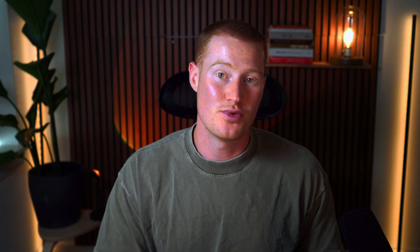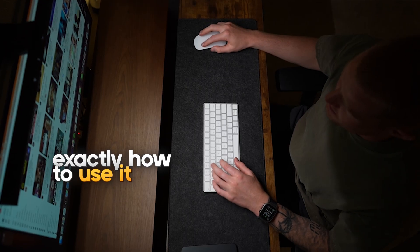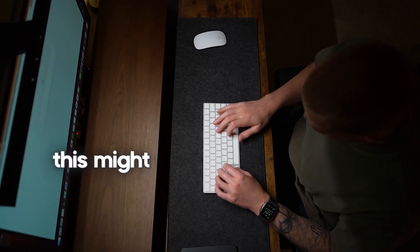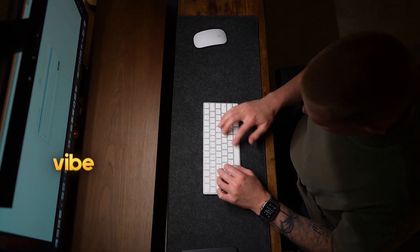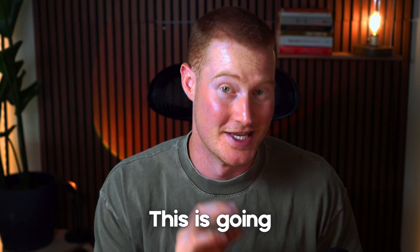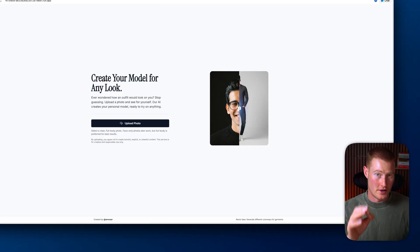In this video, I'm going to show you exactly how to use it and why this might be the easiest way to start vibe coding right now. This is going to be a fun one.